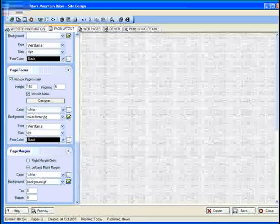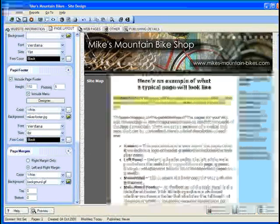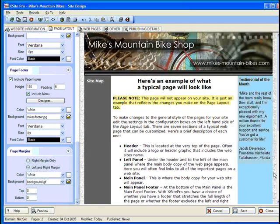People will see this background whenever their browser window is wider than the combined total of your left, main, and right panels.